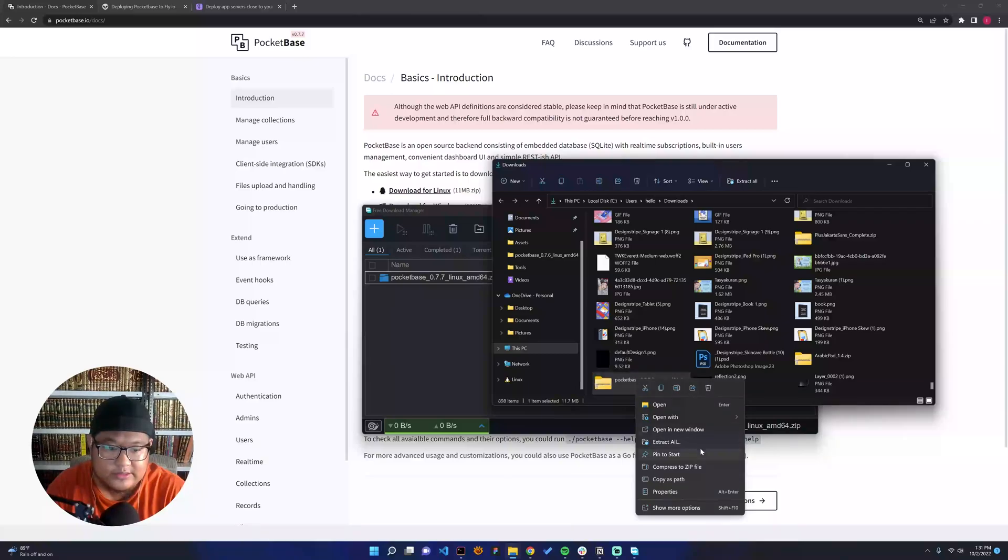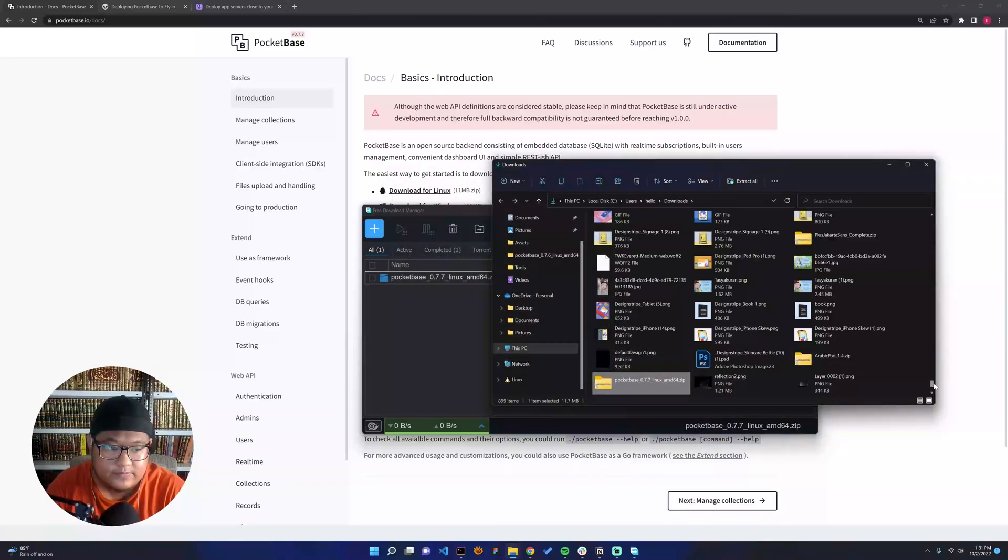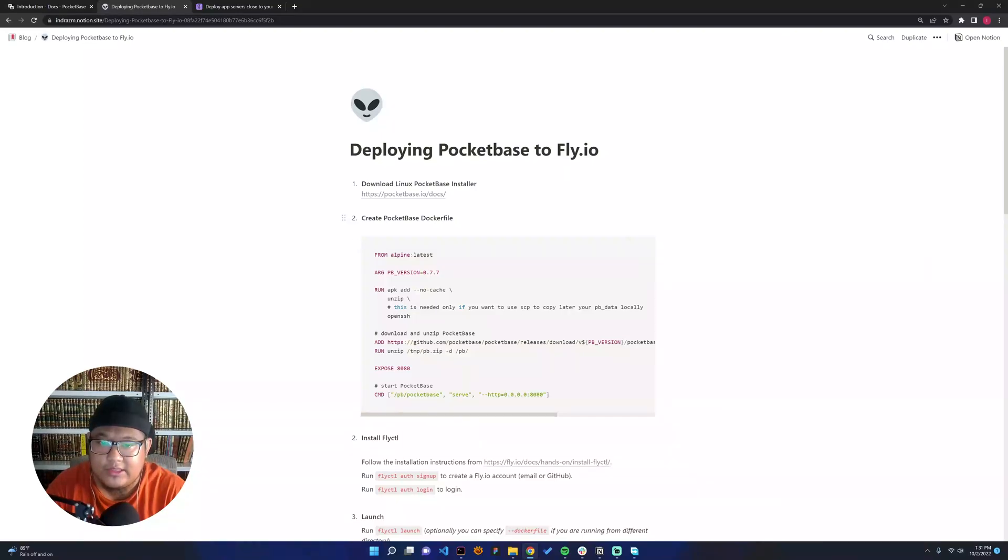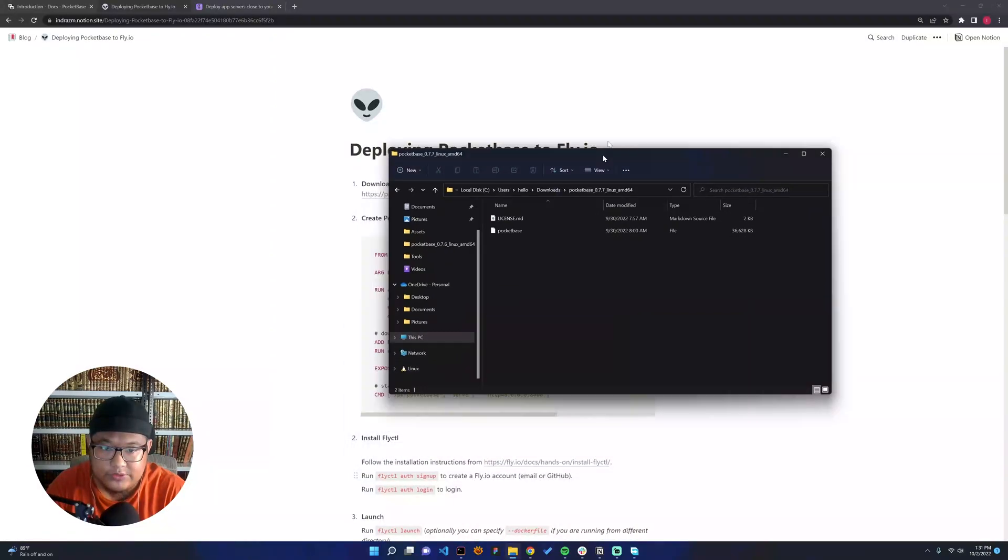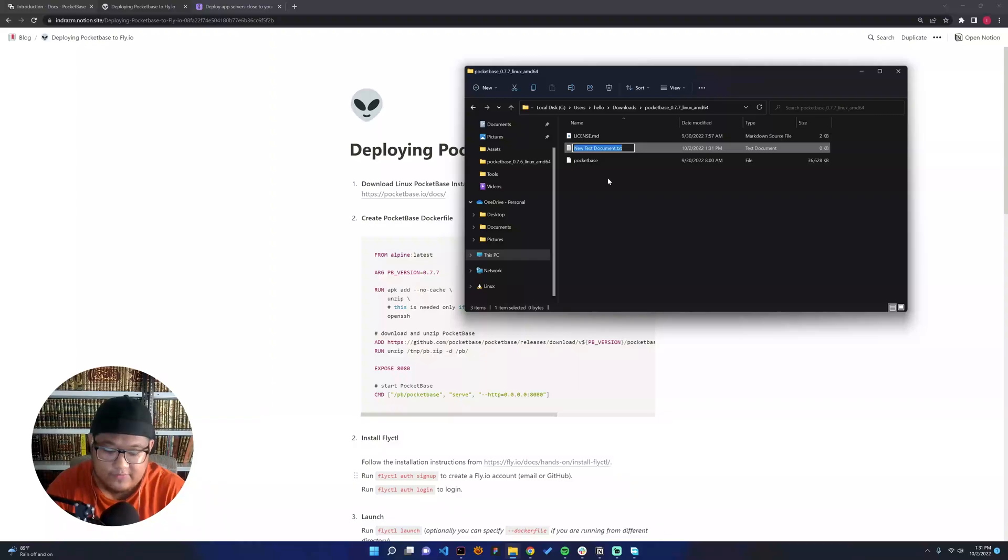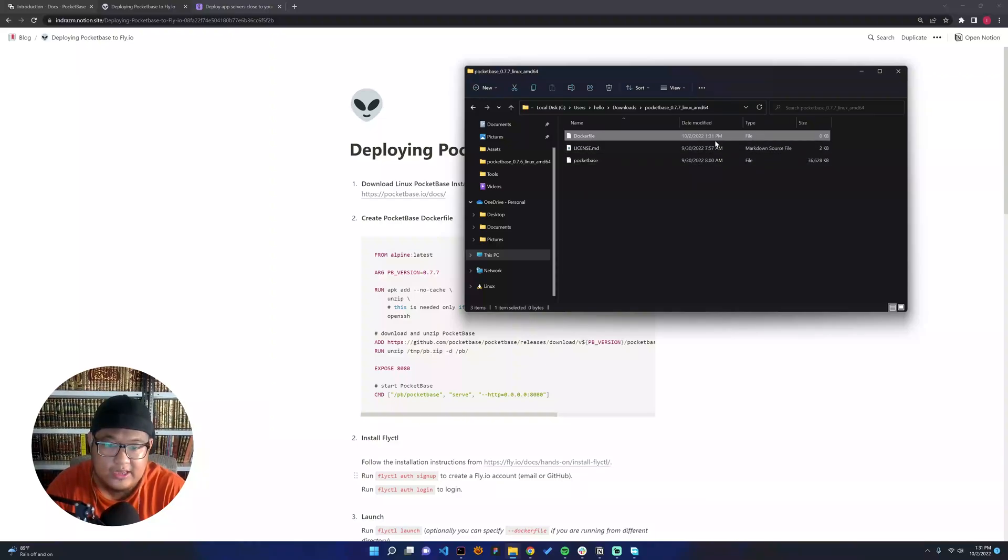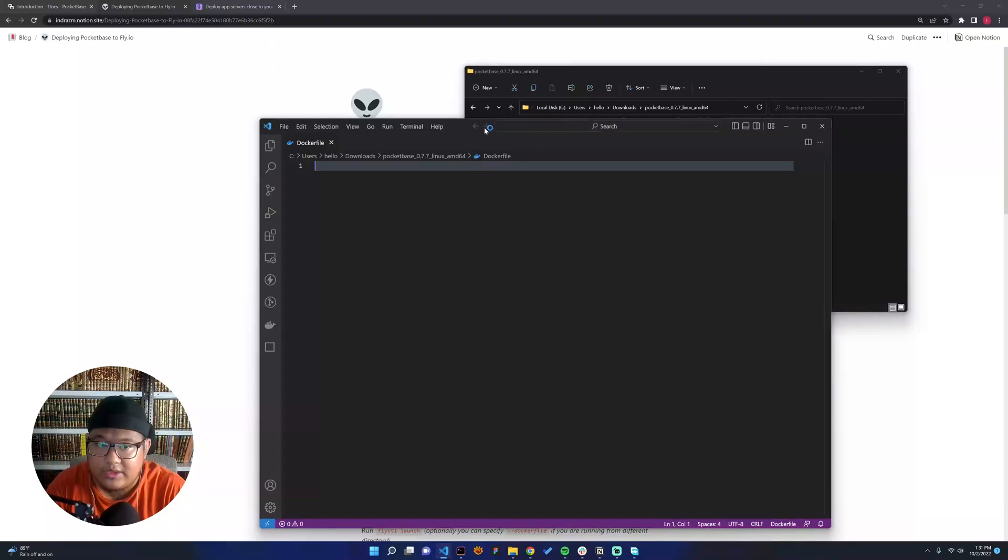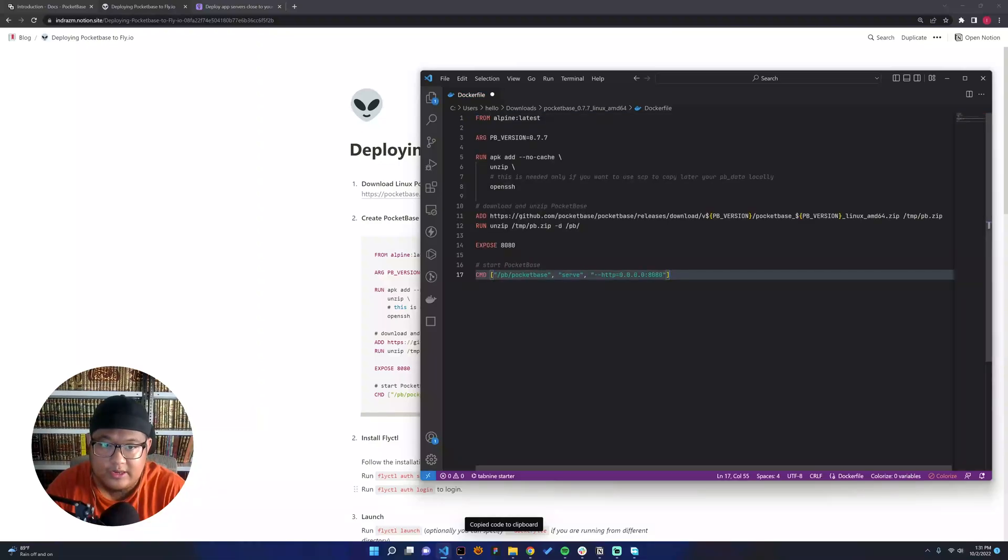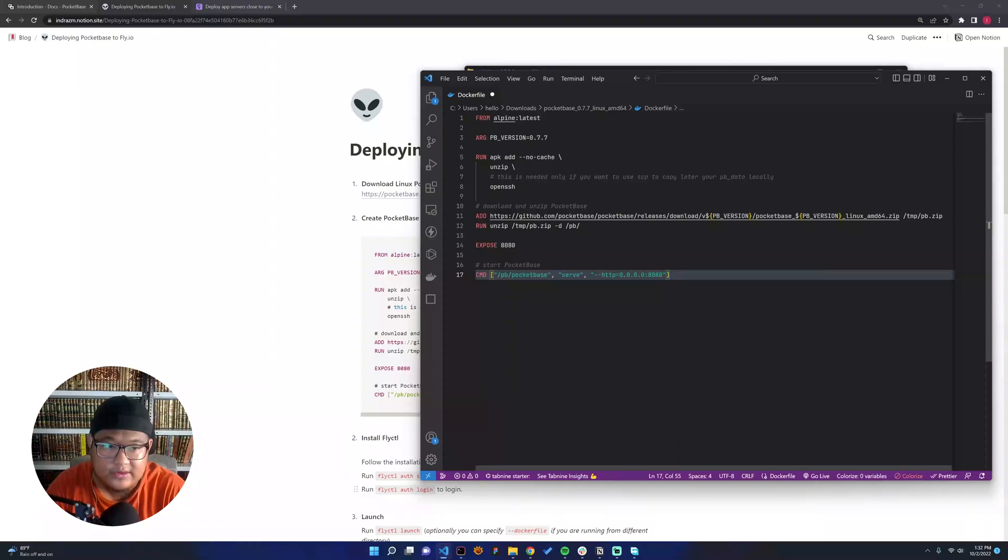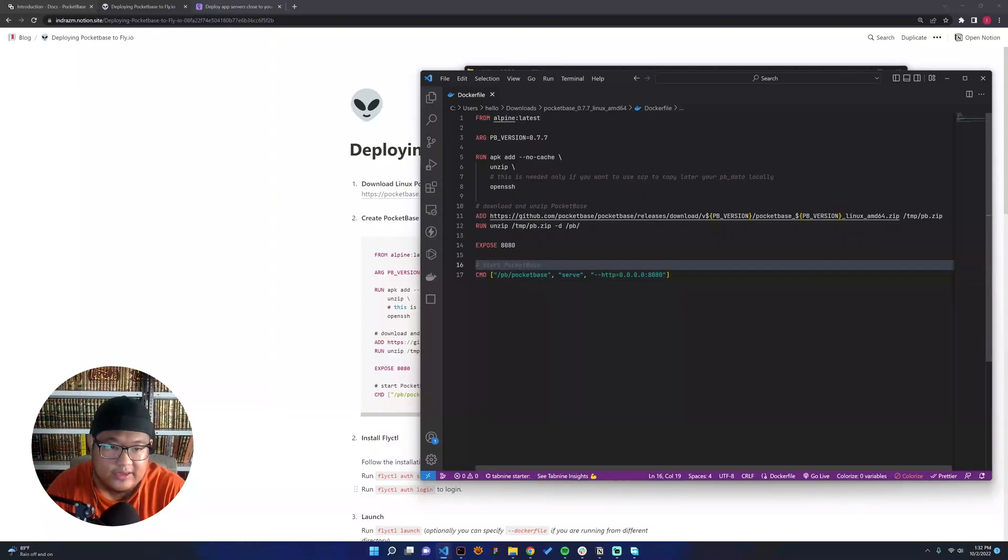Okay, let's extract. The next thing here we will create a PocketBase Dockerfile. I want to show you how to create a new Dockerfile. Make sure it doesn't have any extension, and then we can edit this with Notepad or even Visual Studio Code. We can start to copy this and paste it here. Make sure all the version is good. We can see it's 7707, and yeah, let's save.